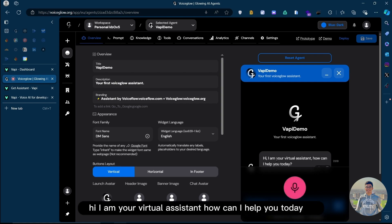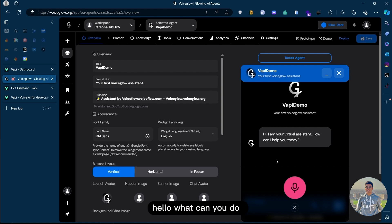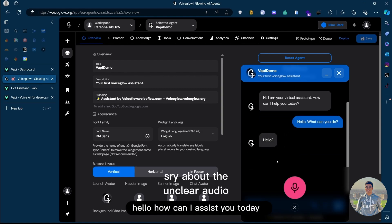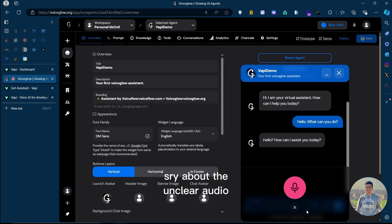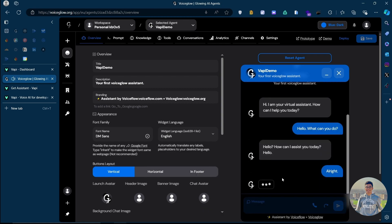Hi, I am your virtual assistant. How can I help you today? Hello, what can you do? Hello, how can I assist you today?